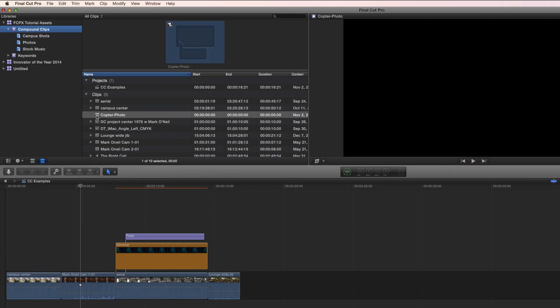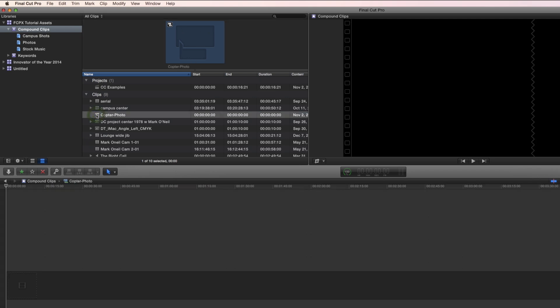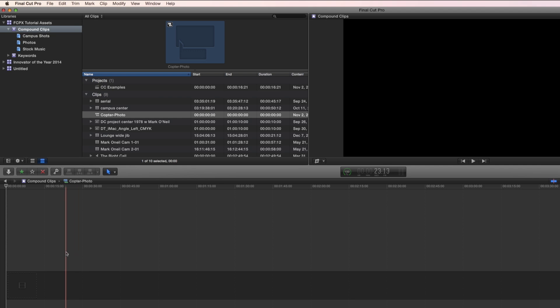Now you see the compound clip appear here, and you know it's empty because when you look up, there's nothing here. So let's double click it. And for further proof that it's empty, you see that there's nothing here in the timeline.